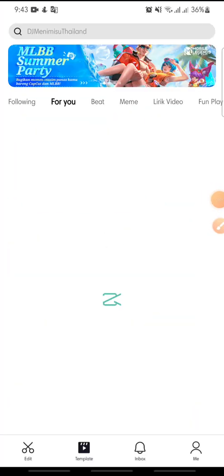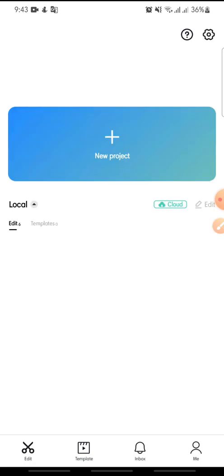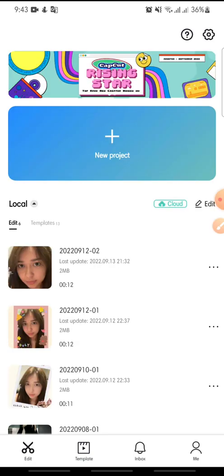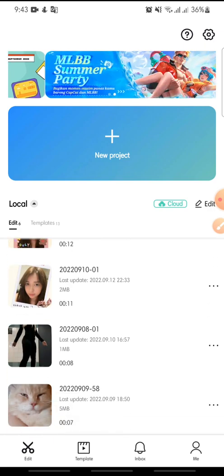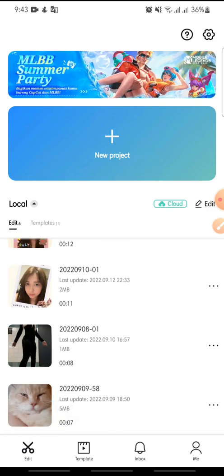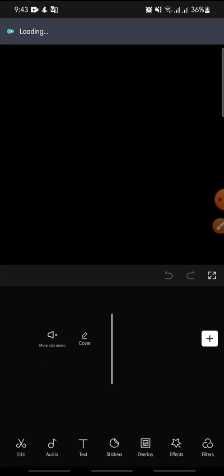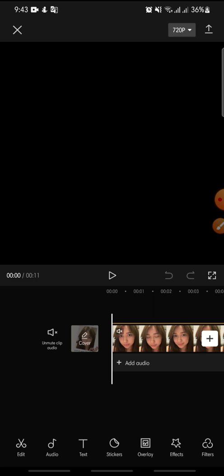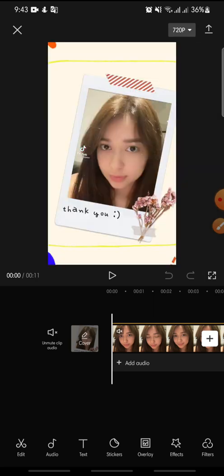Hello everyone, welcome back to this channel. In this video I'm going to show you how to add a message template on CapCut. Let's get started — first, open your CapCut app.